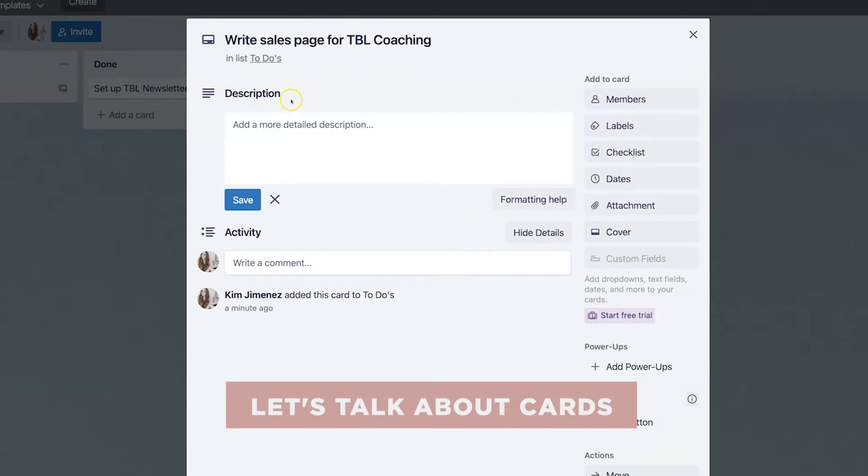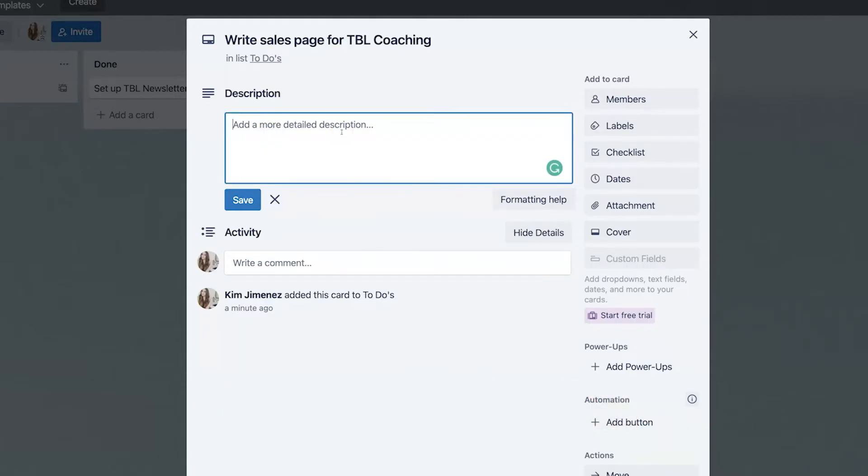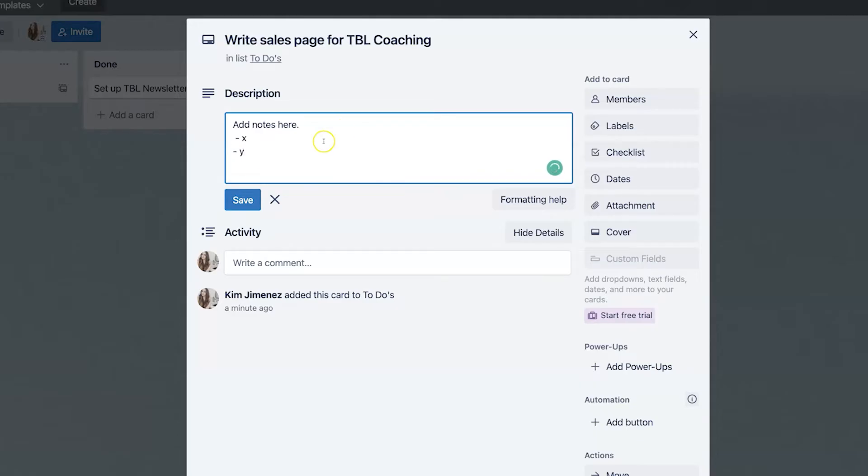I love about Trello that you can add a quick description. So let's say that there's instructions that you want to collaborate on with a team member or with a client or just have notes for yourself. You can just add notes here and then you can add bullet points here as you go along. And that way you have stuff that is saved right here on the description.